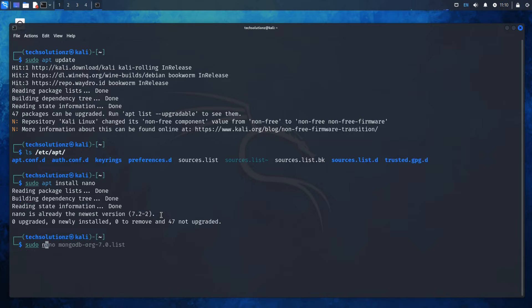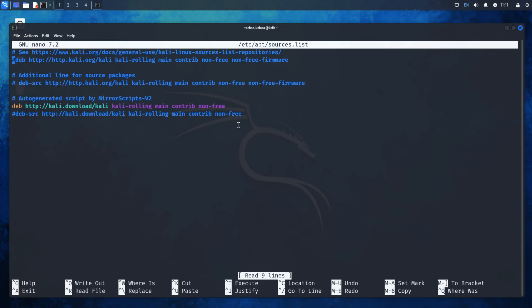Edit the sources.list file as shown. Modify the non-free component to include non-free firmware as well.